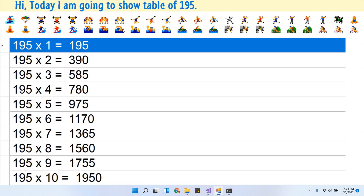195 × 1 jaw 195. 195 × 2 jaw 390. 195 × 3 jaw 585.